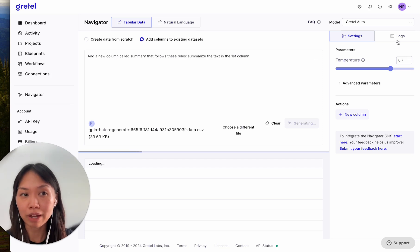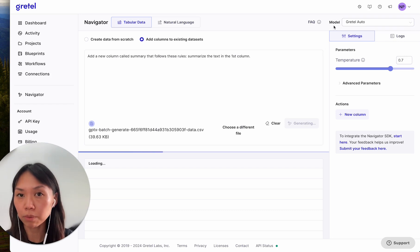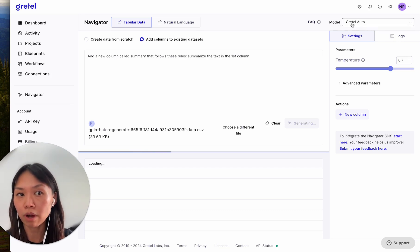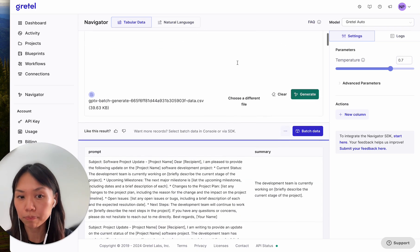Again, we have logs here and also model selection. As I mentioned before, you can select which model you want to use, but Gretel Auto will automatically select the best model based on the context of your prompt.